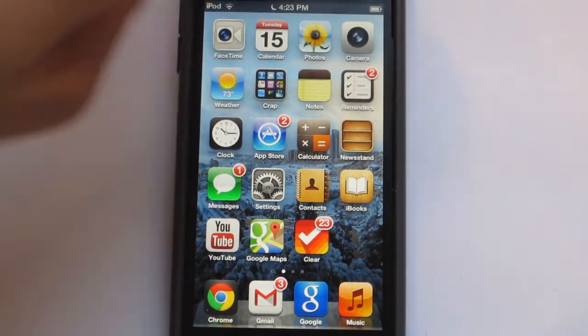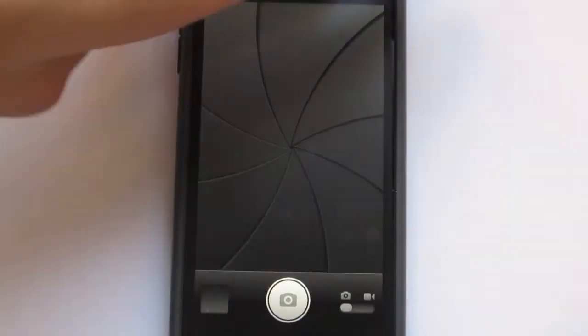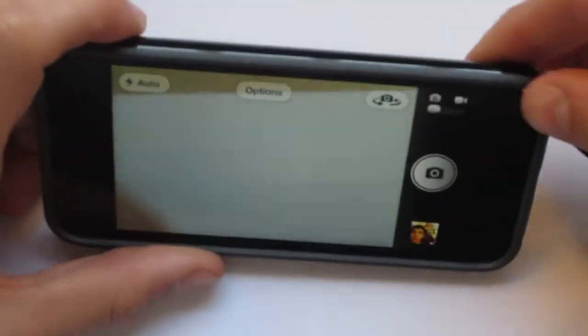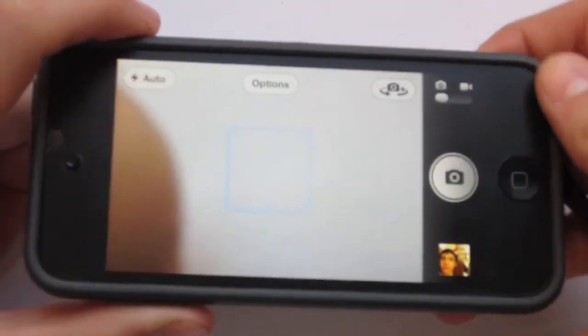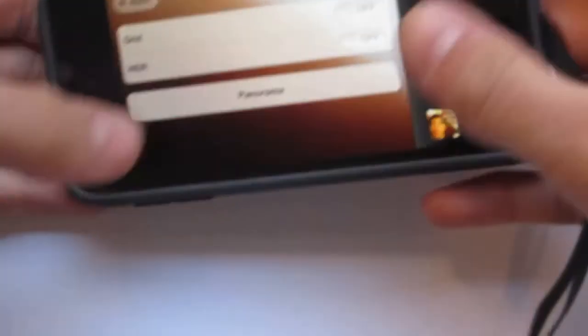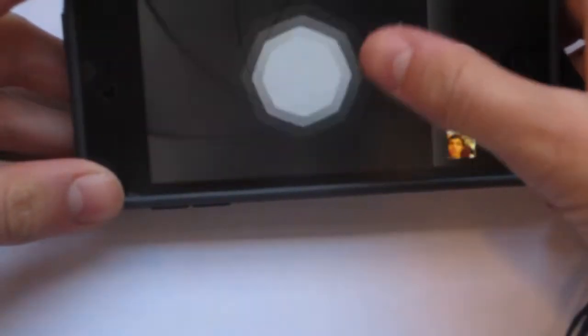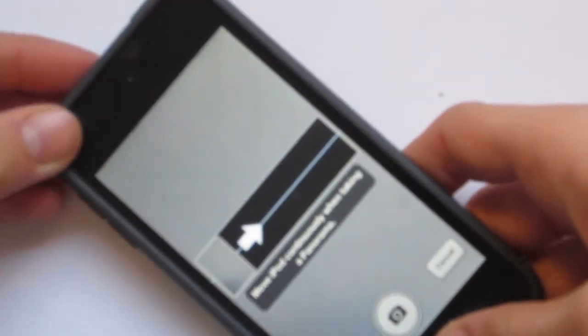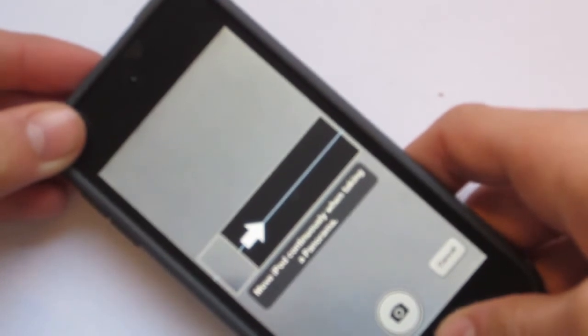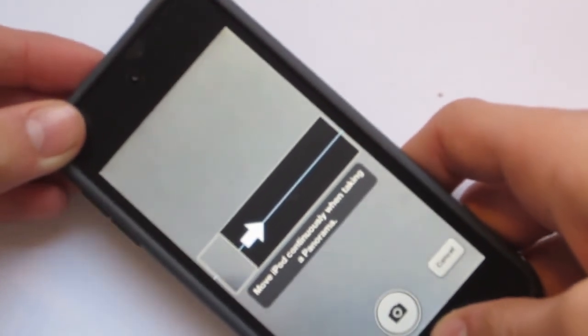Once you launch Camera, you guys will notice that you are greeted with a nice interface. Did you know that if you tap Options and tap Panorama, you will actually get an option to take a panoramic picture? That's pretty cool, you guys. Don't tell me that's not cool, because it's cool.